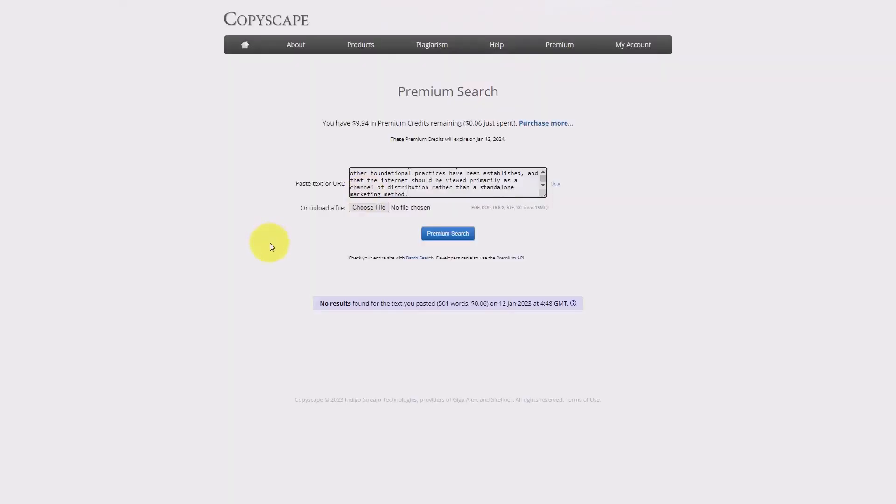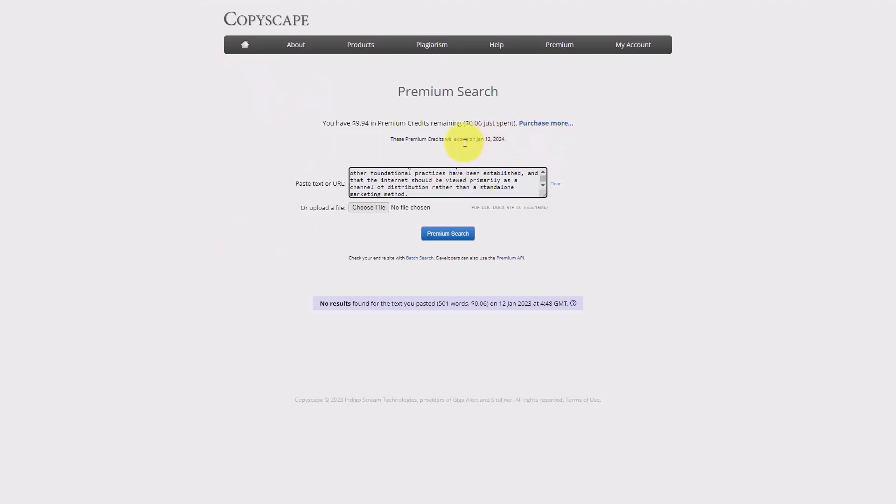One paid application we can run our content through is Copyscape. Copyscape does have a charge associated with it, however the charge is minimal and you can do what's called a premium search so that Copyscape can check your content against other content on the internet. We're now going to click Premium Search.